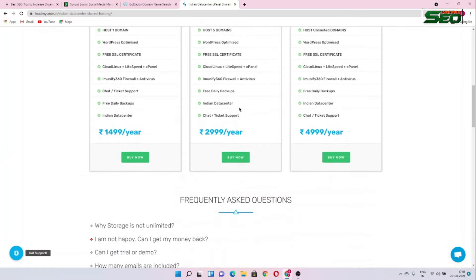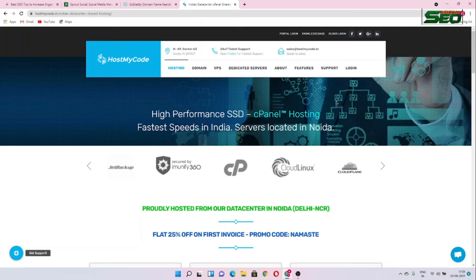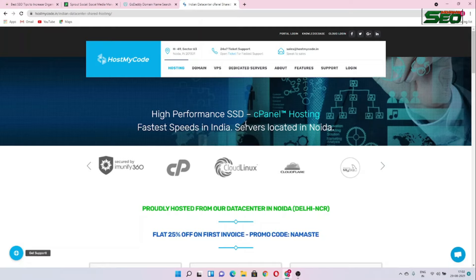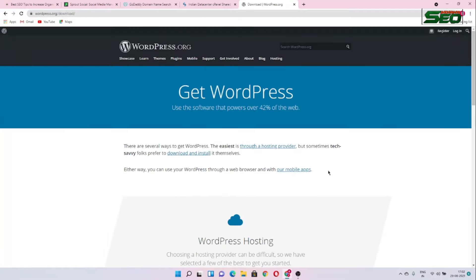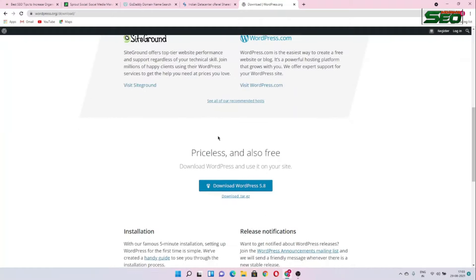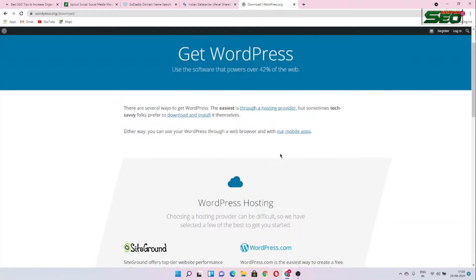Now we have domain and hosting. We can install WordPress on our hosting server. Go to wordpress.org and download WordPress. We are using WordPress because it makes it very easy to build a website without using any programming language or coding. Click here to download WordPress.